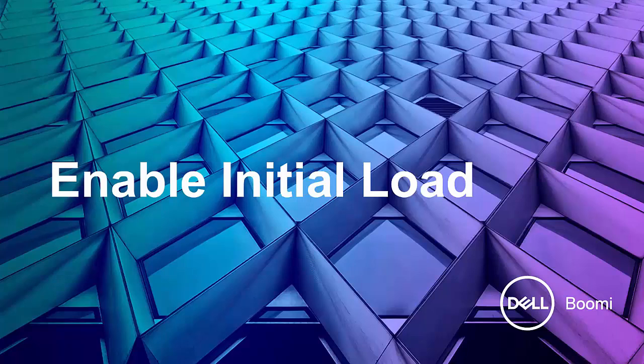In this video, you will learn about something called the initial load and how it can be used to help insert new sources into an MDM solution. So let's take a look.